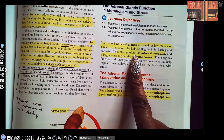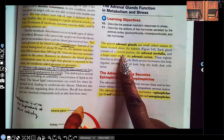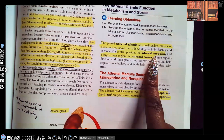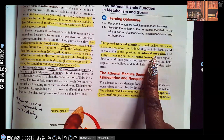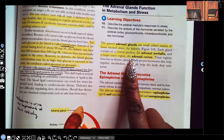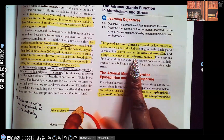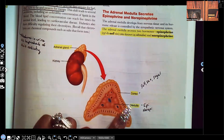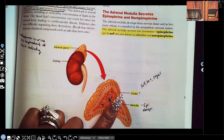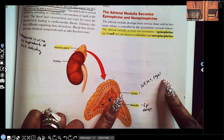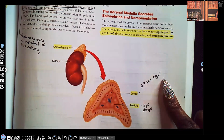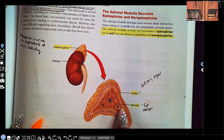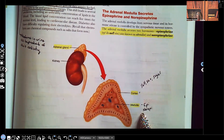Now that you know where the adrenal gland is, each gland consists of a central or middle portion — that's the adrenal medulla. That's easy to remember: medulla = middle. The adrenal medulla is in the middle, and the larger outer portion is the adrenal cortex. The outside part, the cortex, is responsible for salt, sex, and sugar. The medulla — the middle portion — is responsible for epinephrine and norepinephrine.